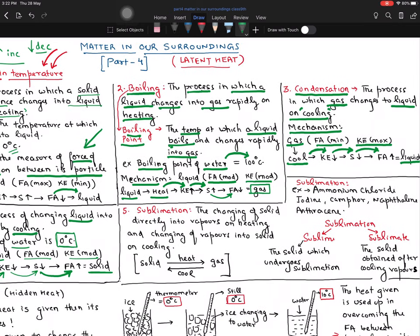Let's go to the last process, which is sublimation. Sublimation is a two-way process in which both definitions are correct. Conversion of solid directly into vapors on heating — that is sublimation. Or, conversion of vapors directly into solid on cooling — that is also sublimation. Solid directly becomes gas, or gas directly becomes solid — both are sublimation.